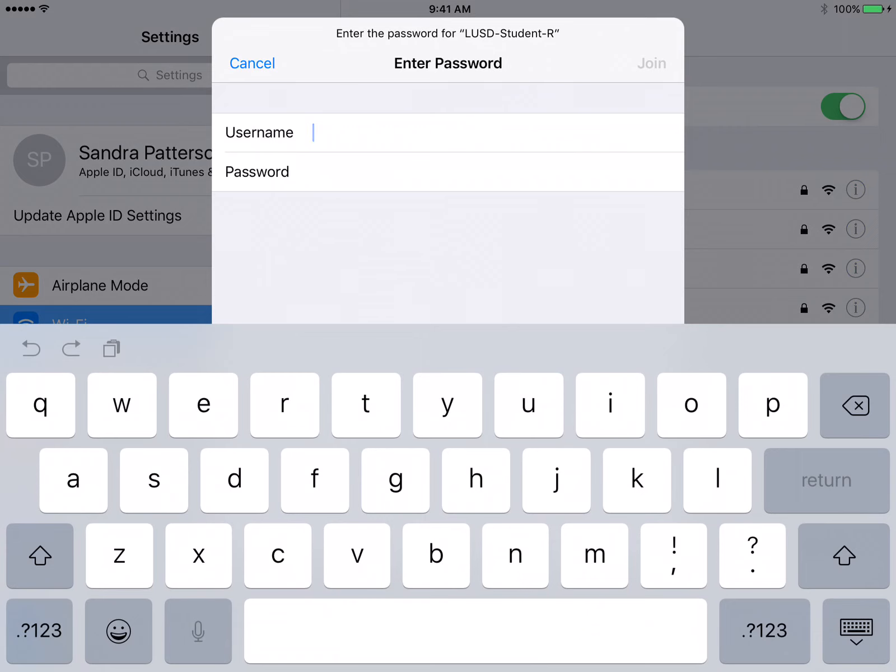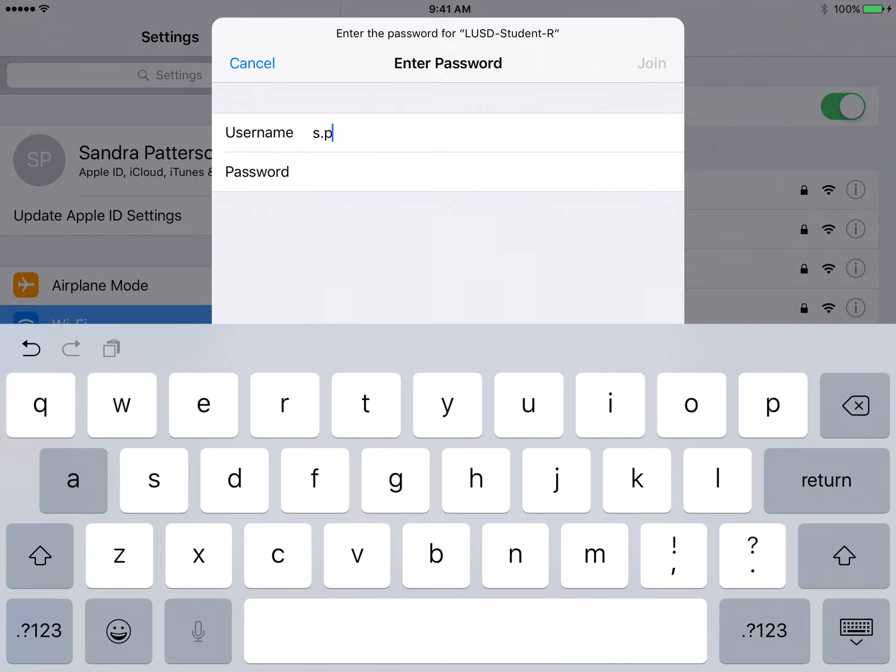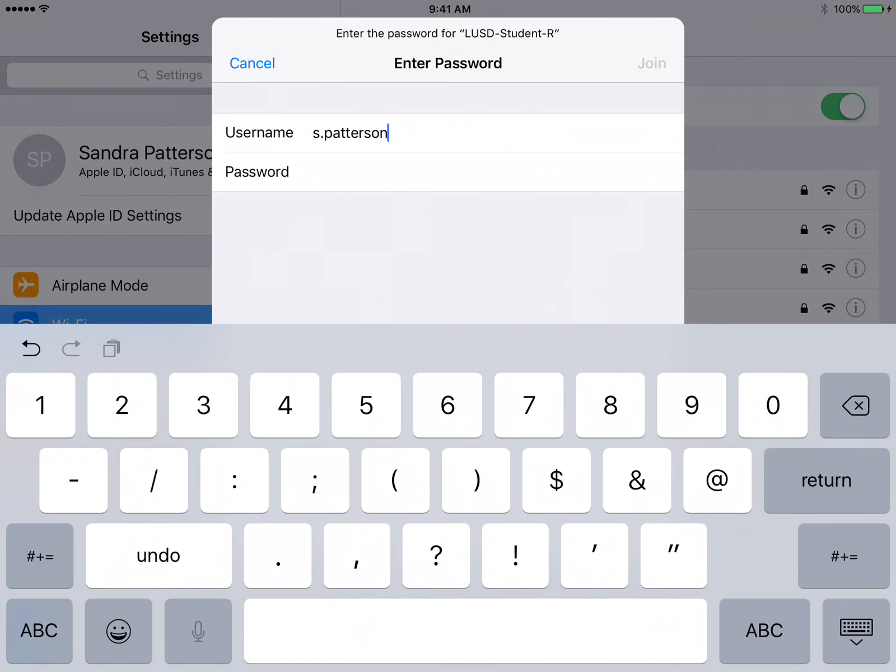When it asks for the username, this is the student's Google ID or Google email without the @lsusd.me. This is written on the white piece of paper, the passport that was given to you when you received your iPad. For most students it will be the first letter of the first name, period, and then last name and then the last four digits of the student ID. So this is my Google email without the @lsusd.me.